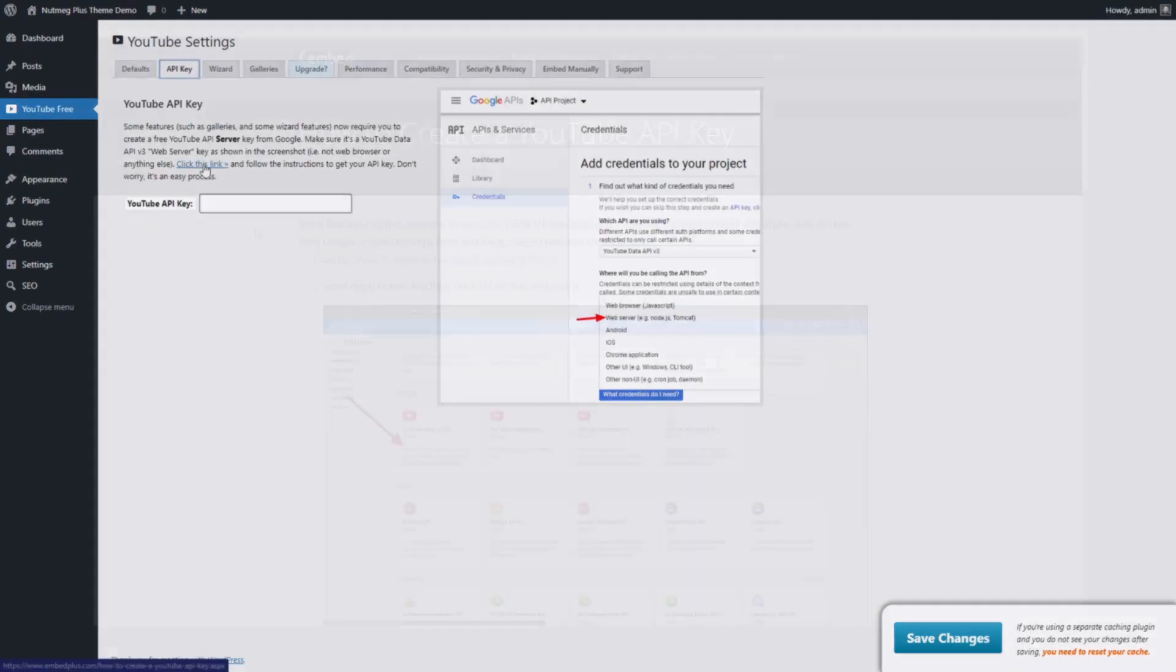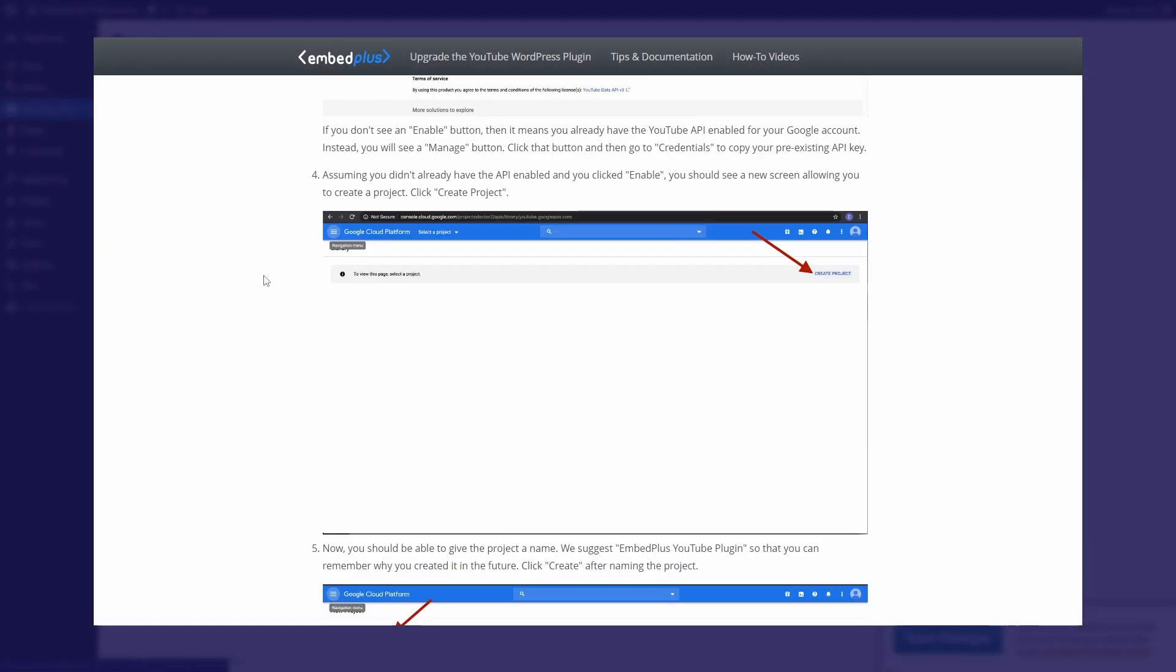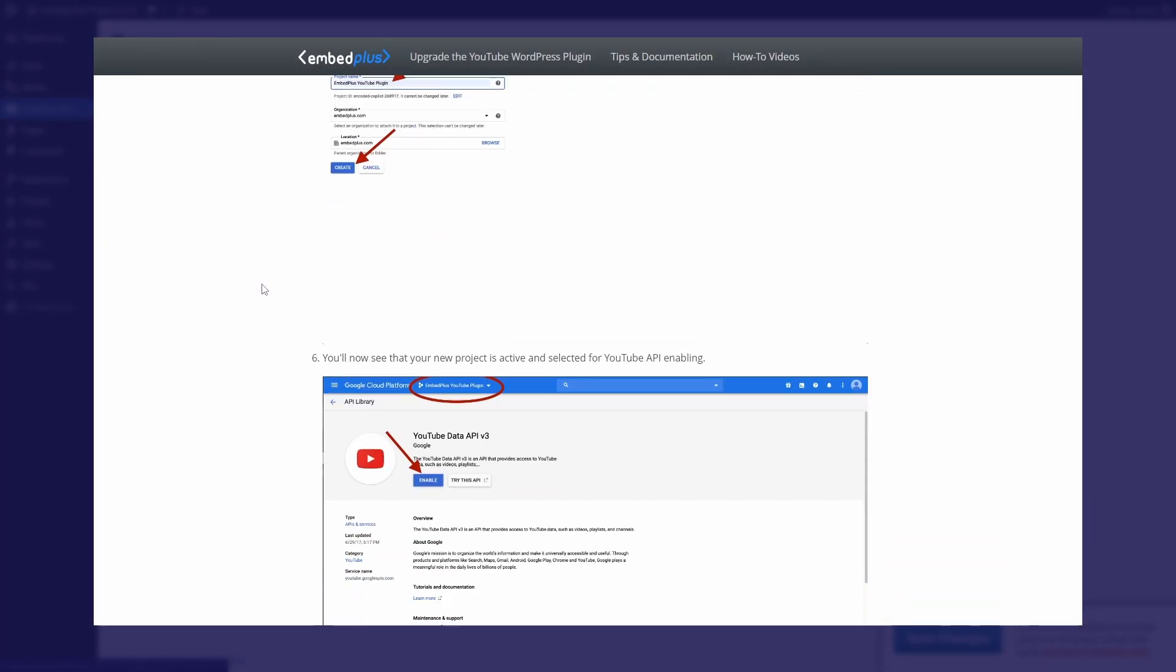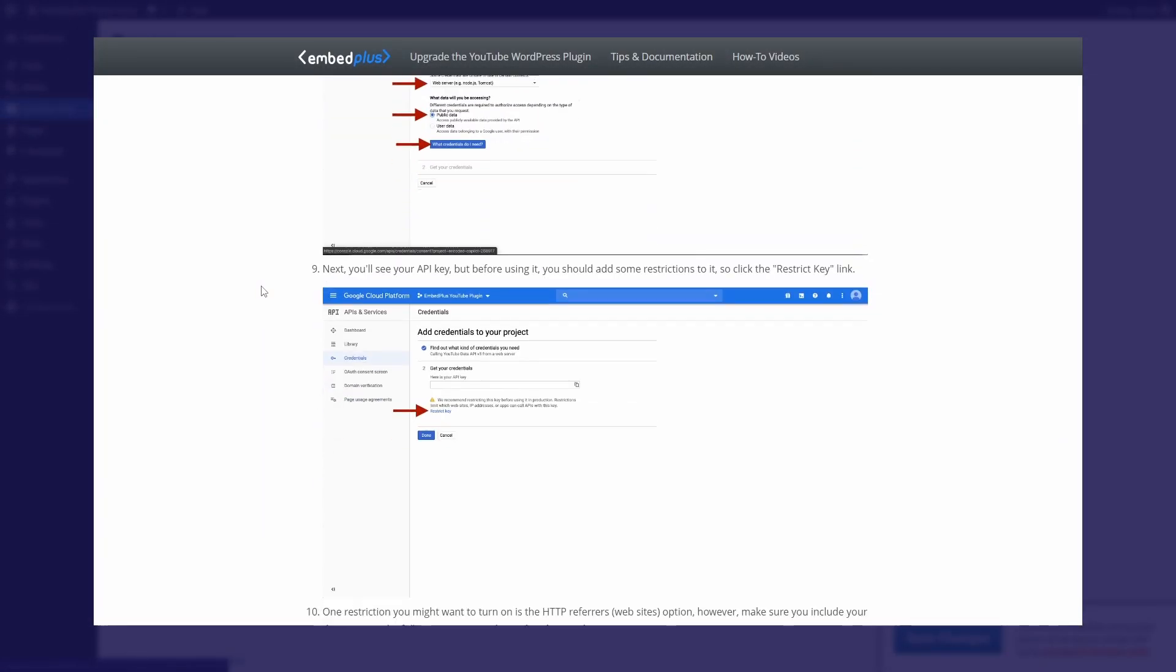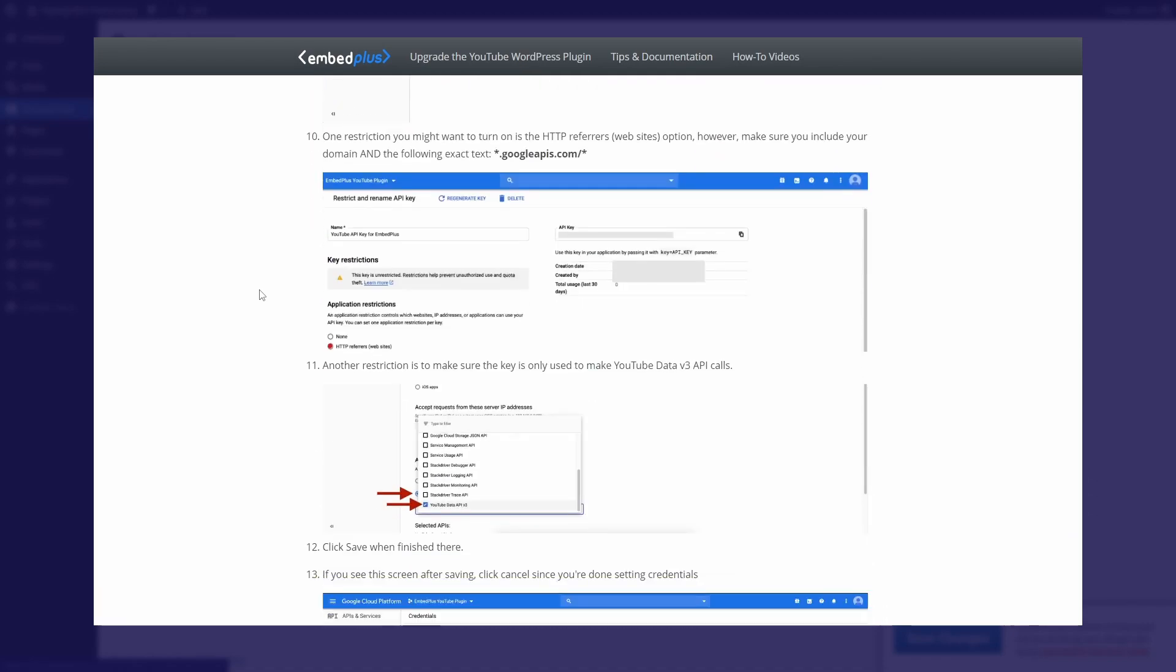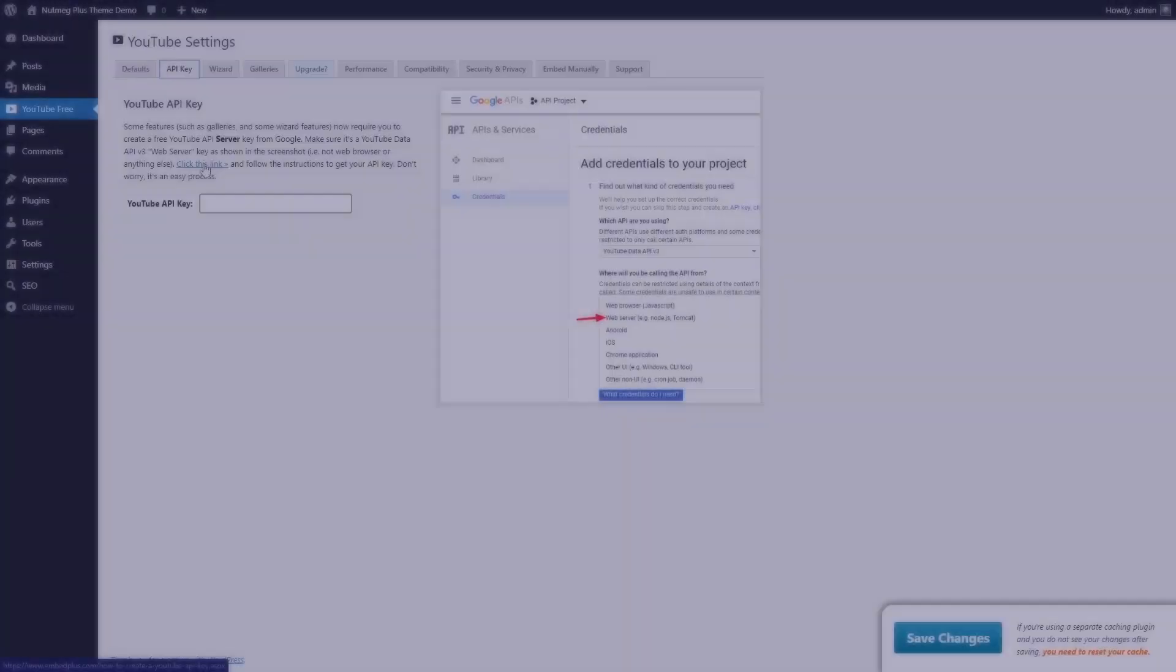The plugin developers provide detailed instructions on how to create your free API key. Follow the documentation and you will have it ready in no time.